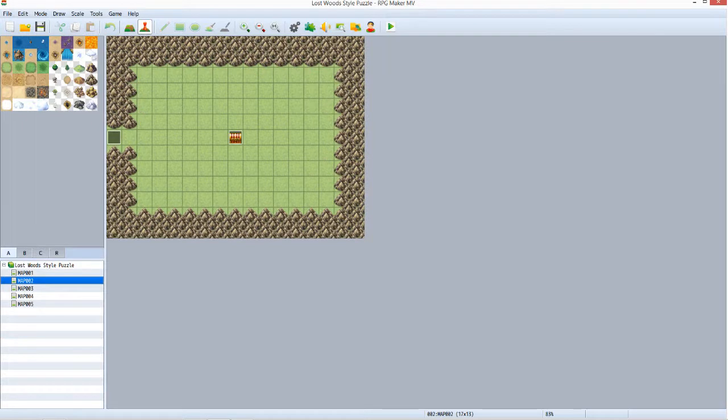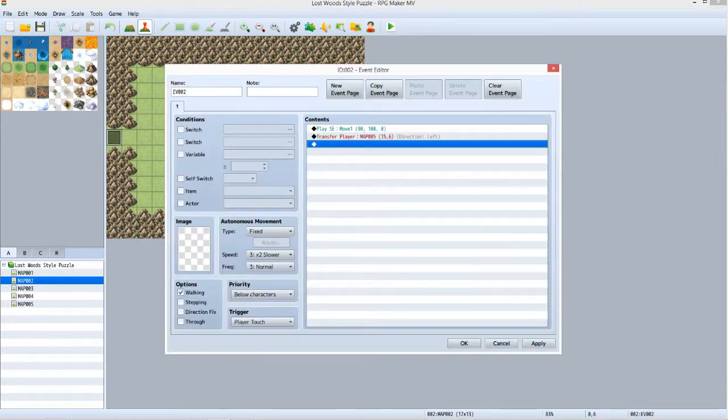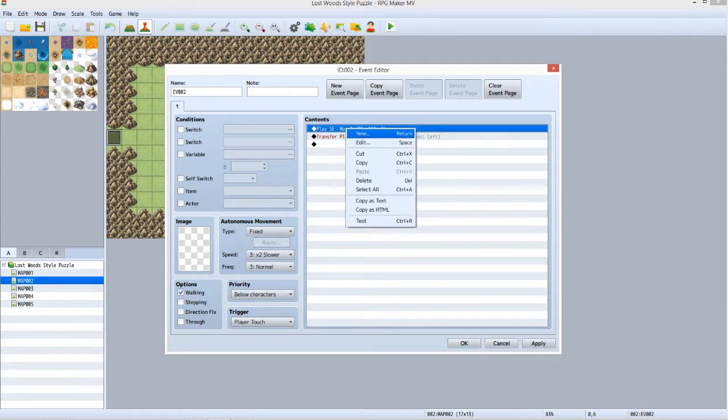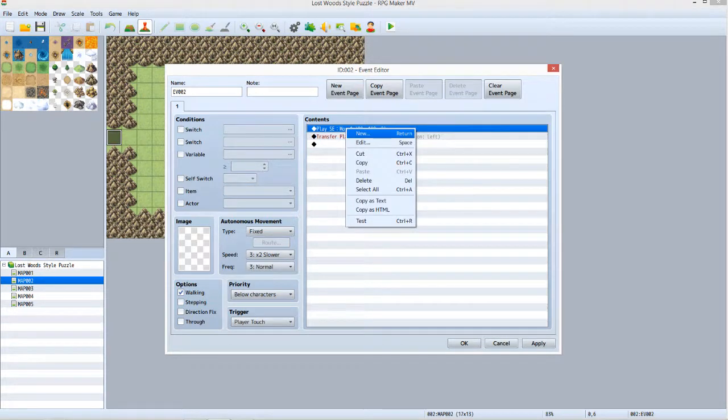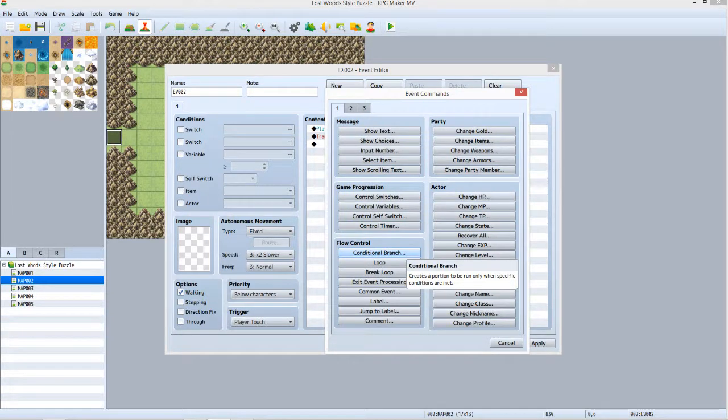This step is mission critical. It sets up how the game determines whether or not the player needs to go through the puzzle, or if it can be bypassed with the Ring of Passage. Right click on the Transfer event and then select Edit. We're going to modify this event so it will no longer be just a regular Transfer event. Under Contents, right click the Play SE command and select New. On Tab 1, under Flow Control, click Conditional Branch.